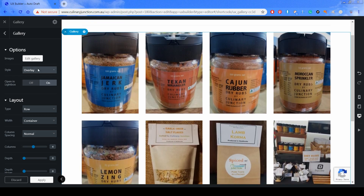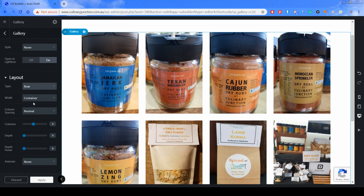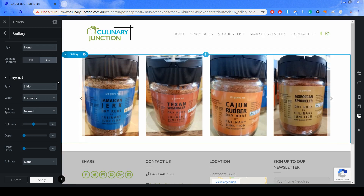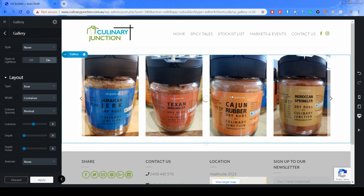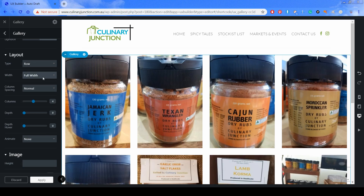Now you have a few customisations on the left. You can play with different style types — we'll leave it at None. Opening a lightbox is on, which is good, so when someone clicks on an image it opens up in a new window. For layout there are a few options: you could have a slider which slides the images across, but today we'll leave it on Row so all images show up. You can also choose Container or Full Width — we'll leave it at Full Width.